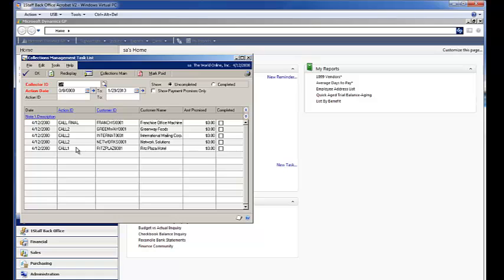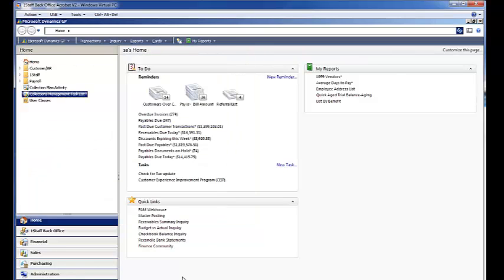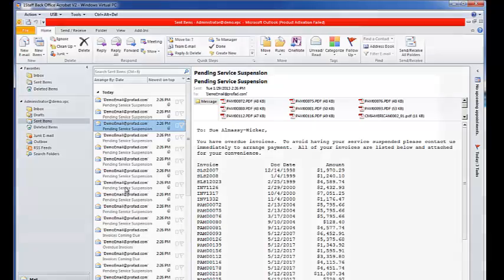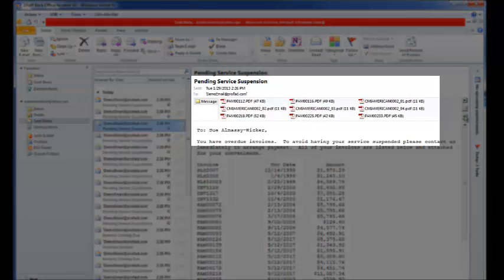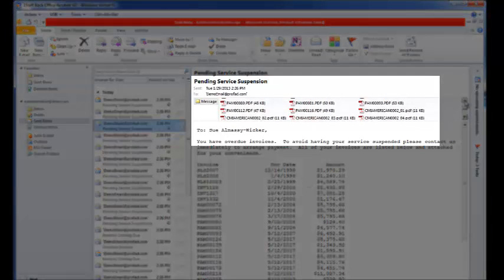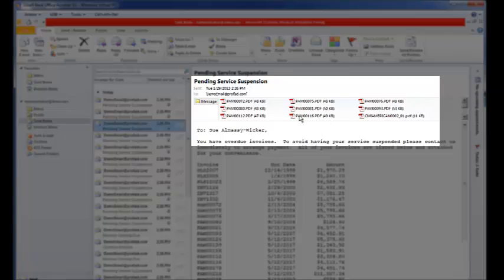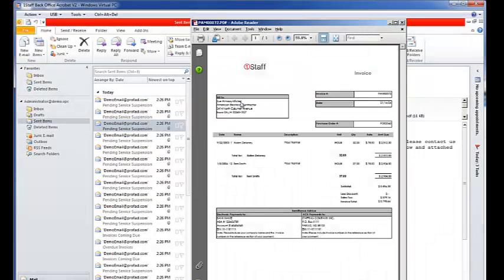The task list shows the actual calls that you now need to make, or that could have been assigned to other collectors in the system. If you switch over to Microsoft Outlook and look at your sent items, you can see emails to customers with quite a few invoices attached — automatically created and sent. The system suggested the next step, automatically created the emails, attached the invoices, sent those, and left you with a list of phone calls to make.